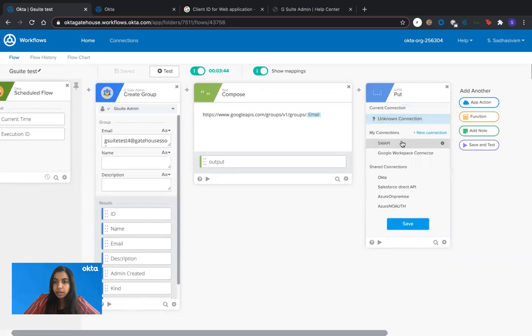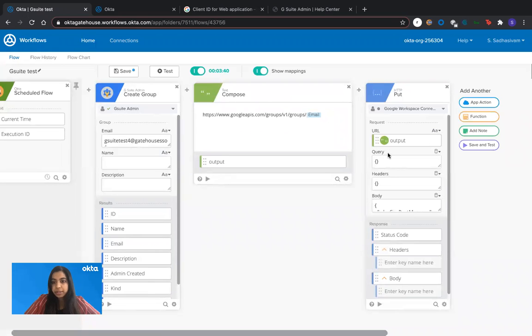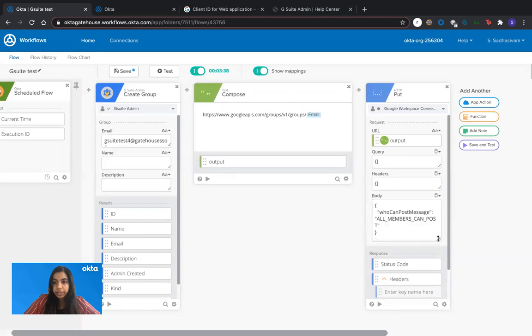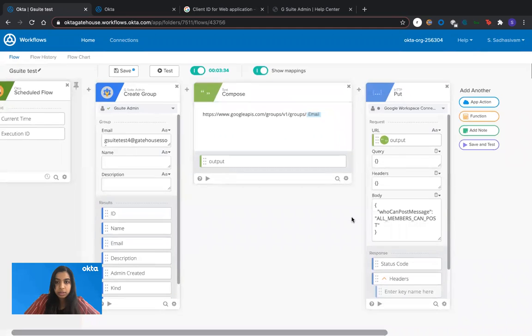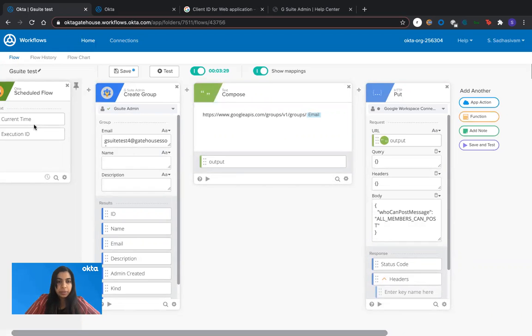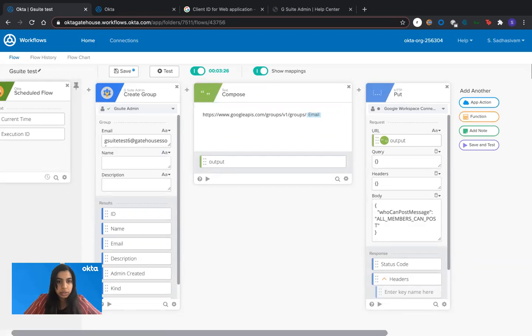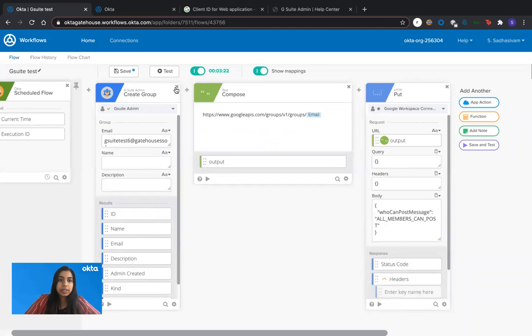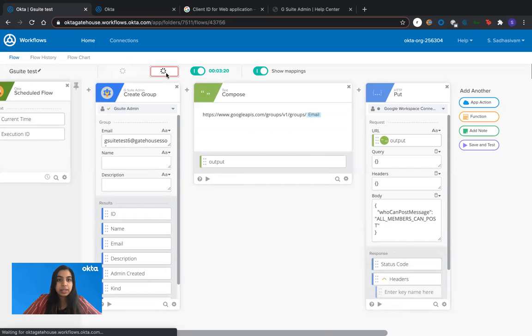So for this, I'm choosing the new connection that I just created with Google Workspace. And I already have the body of the request given here. And this is just a scheduled flow for me to test it out. And I am going to change this to a different email so there are no conflicts. So once you have this set, I'm testing this.